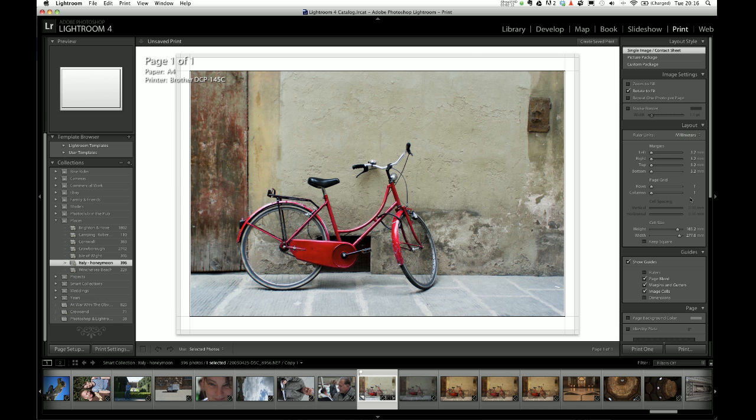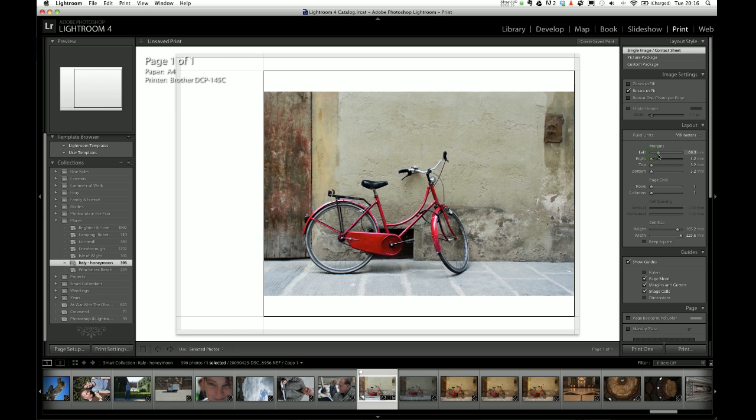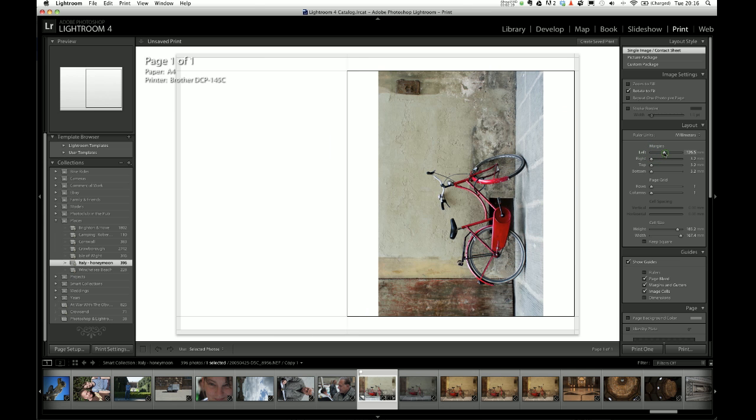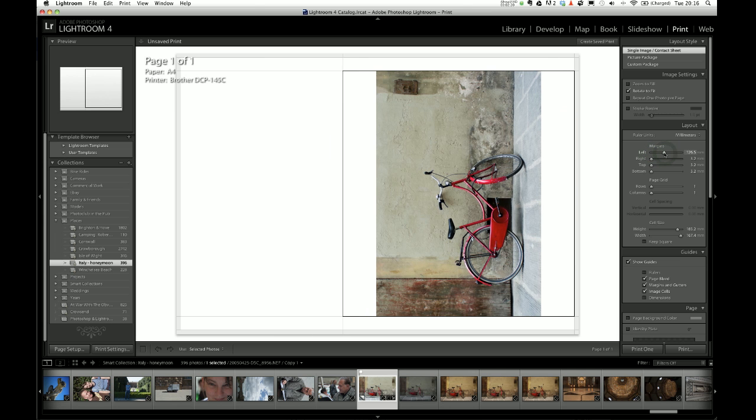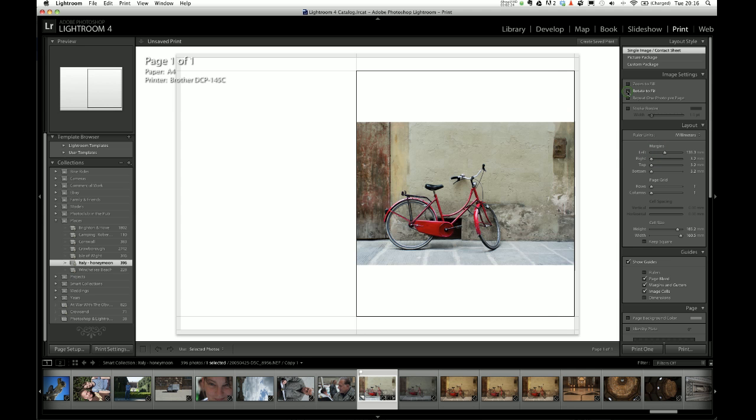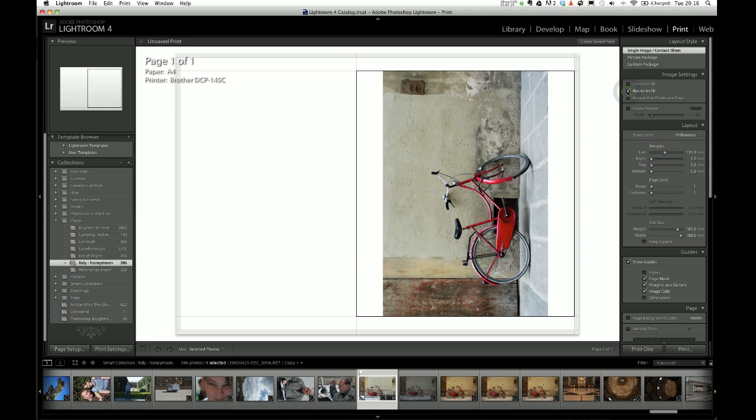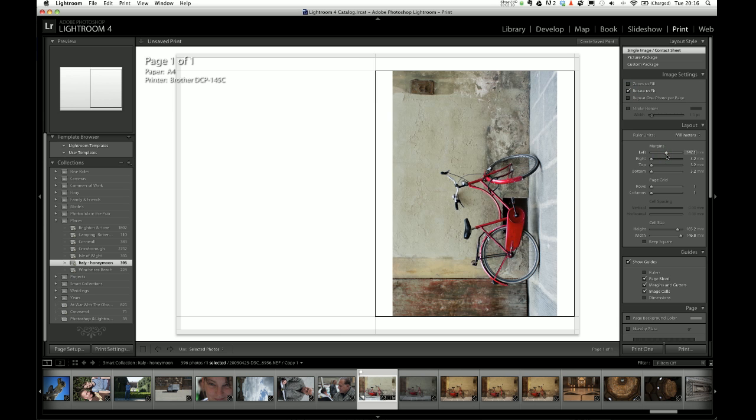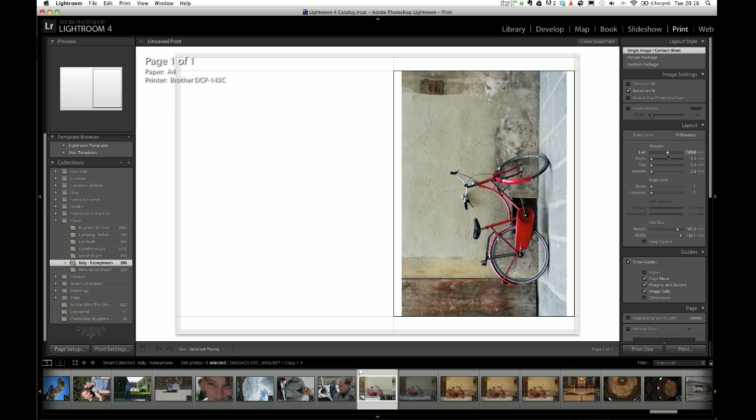And then it's really easy to do what we can just, if I start bringing over the margin on the left hand side and you'll notice that that's just rotated the image because we've got rotate to fill checked here under image settings. So when I move that left hand margin it's moving it into the appropriate place.